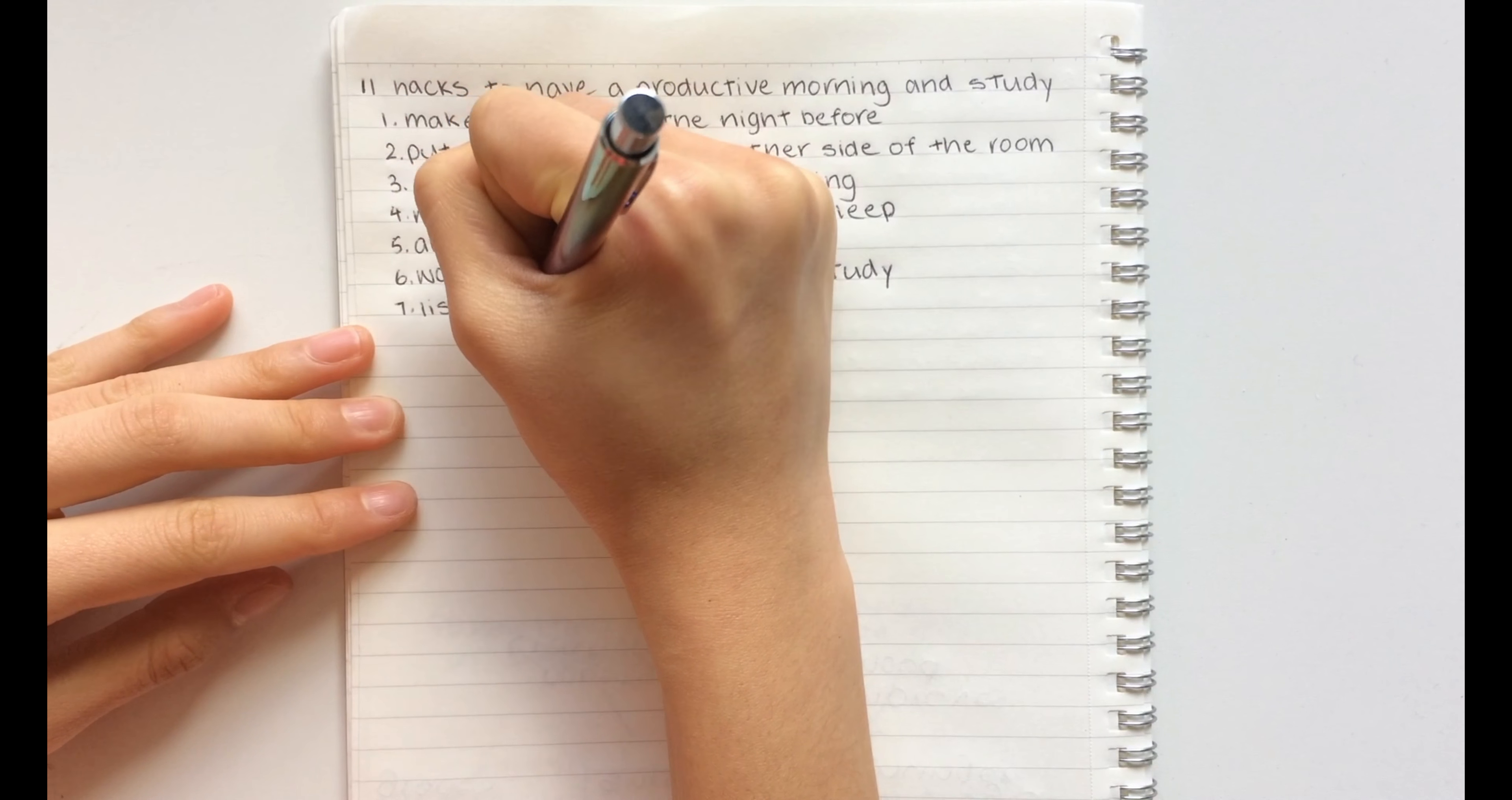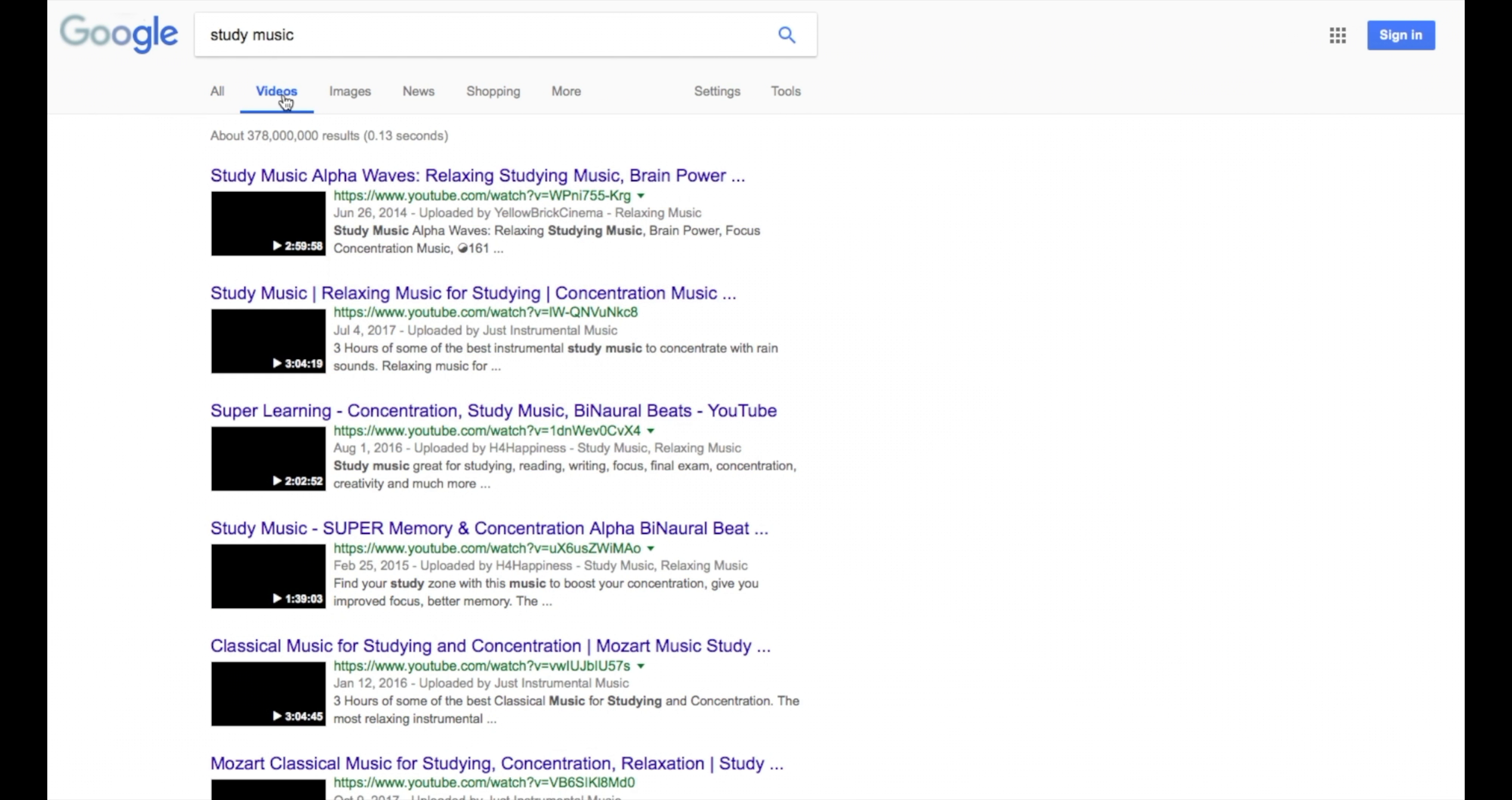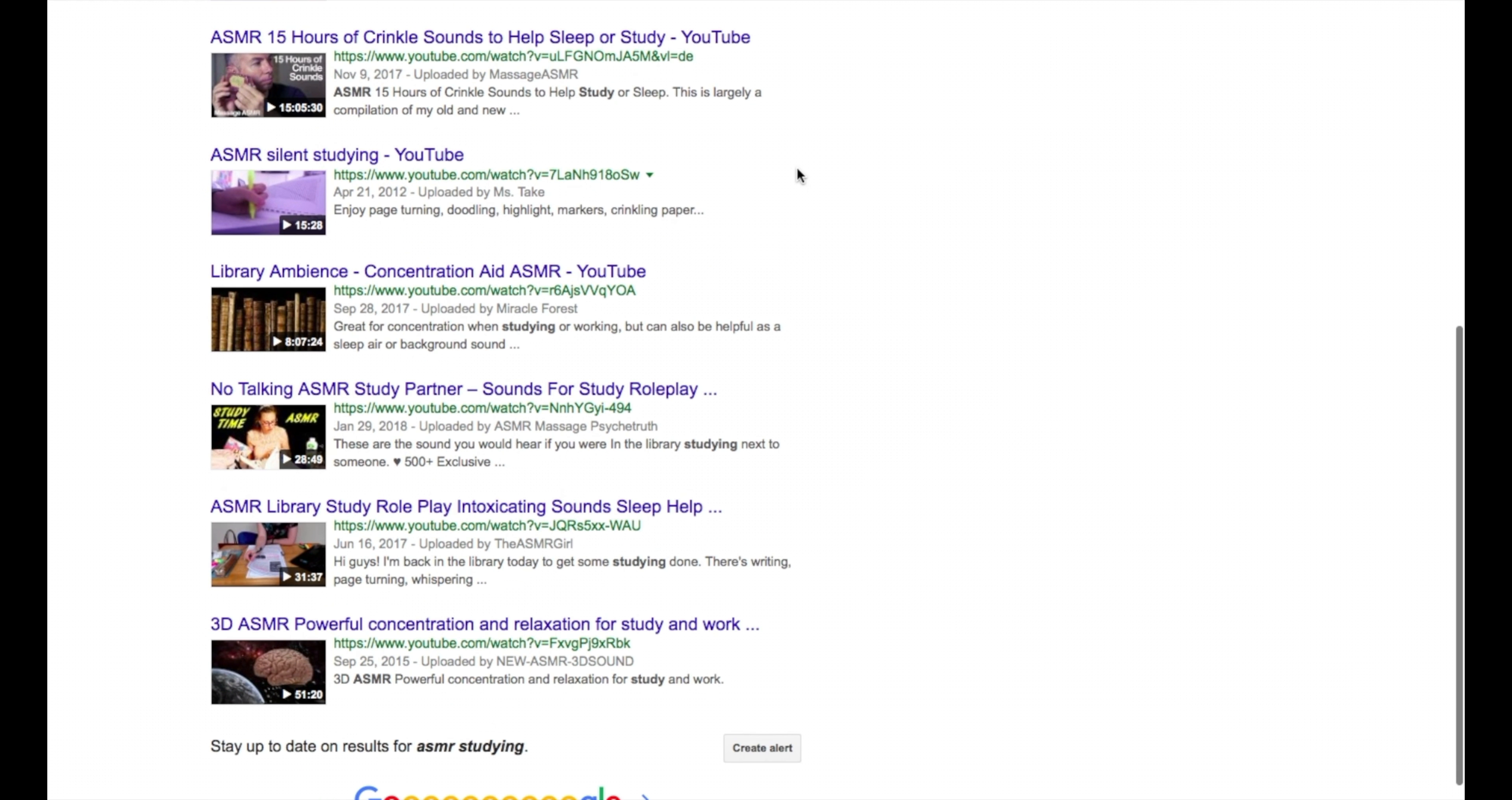The seventh hack is to listen to study music or ASMR. I recommend listening to study music more than ASMR, but I still think that they are both great. This will definitely make studying a lot more fun to do, especially in the early mornings.